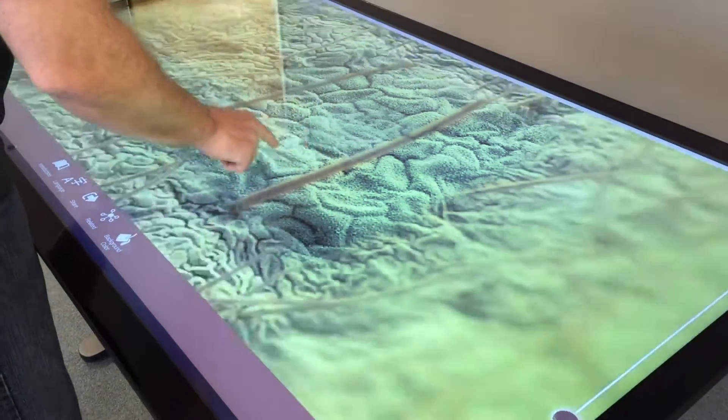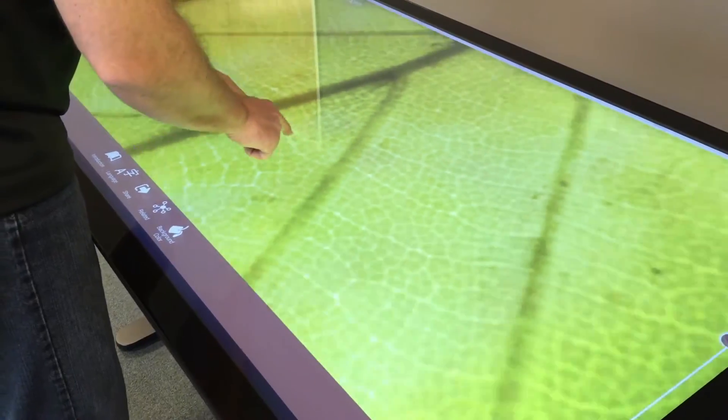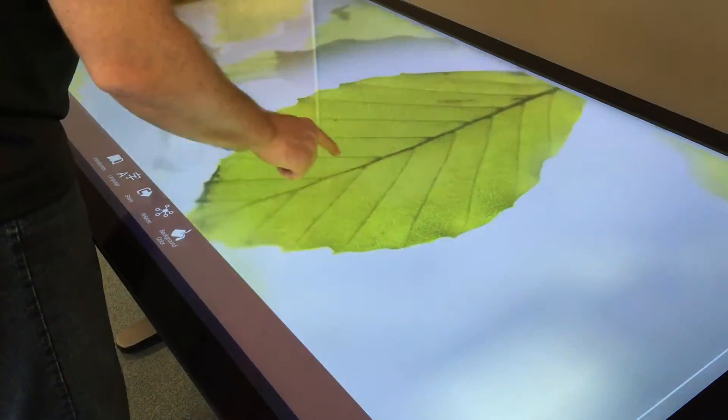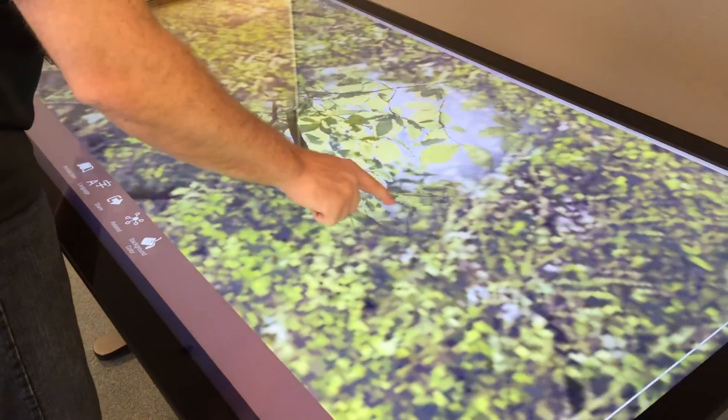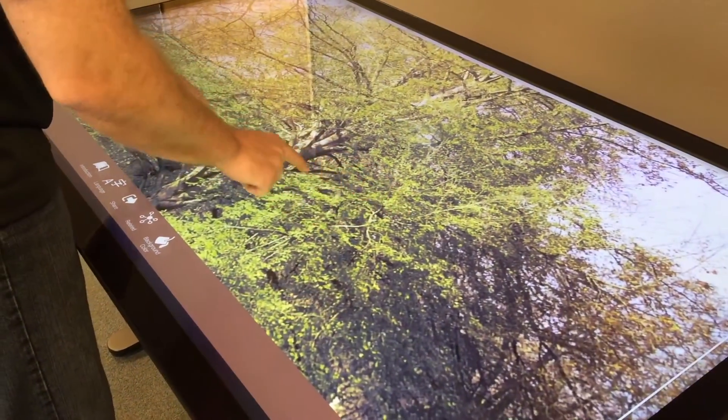Okay well this looks like a really good application for a touch table. Absolutely. Tremendous. Okay Michael. Thank you.